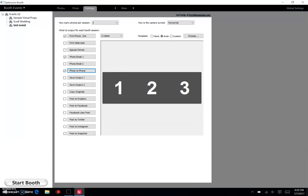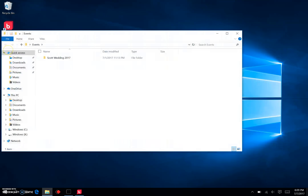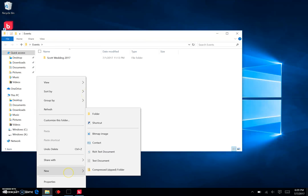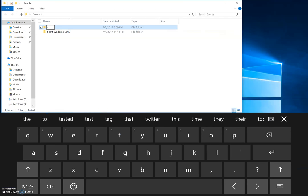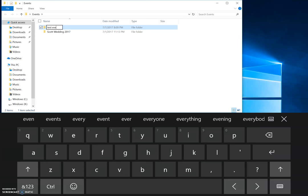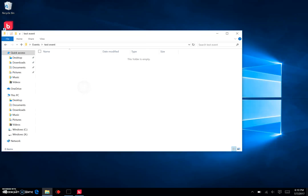And now here's where the fun part comes in. Now to save my 2x6 strips, I want to click on Save Output One. But here's the first thing I do: I come in and set up an event folder called Events. I already have it set up there on my desktop. I come in and you see I already have one called Scott Wedding. I want to make another folder and I want to call this Test Event.